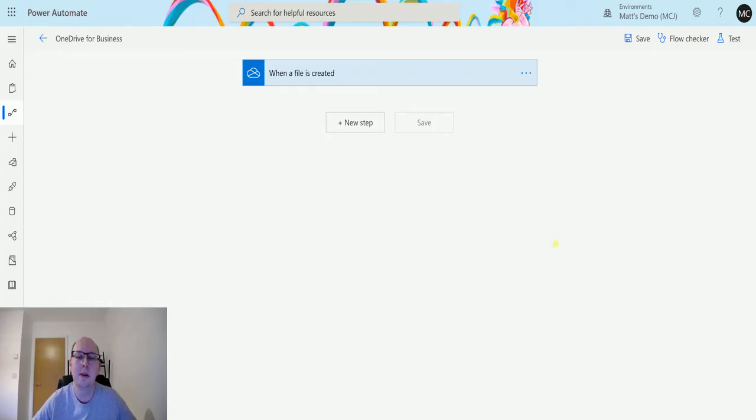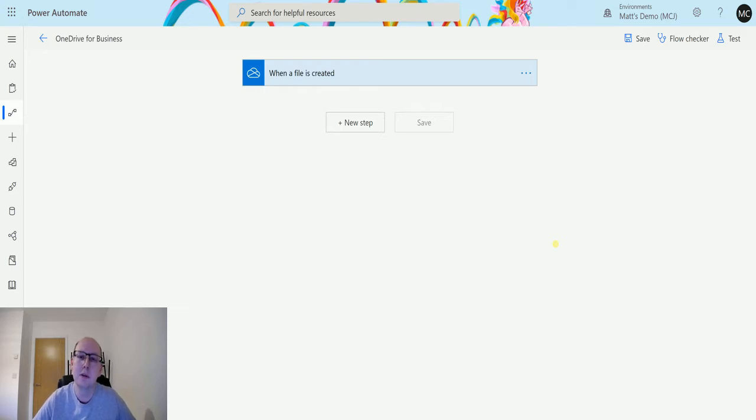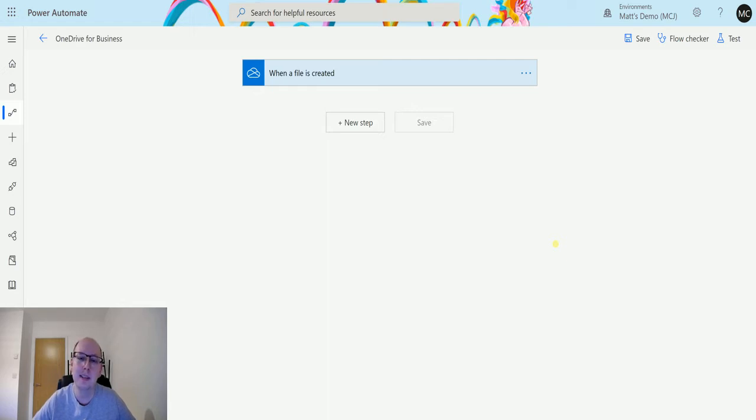What's up guys, it's Matt Collins Jones here, also known as D365 Geek. Today we are talking about Power Automate and OneDrive for Business, and we are looking at the action which is list files in root folder.